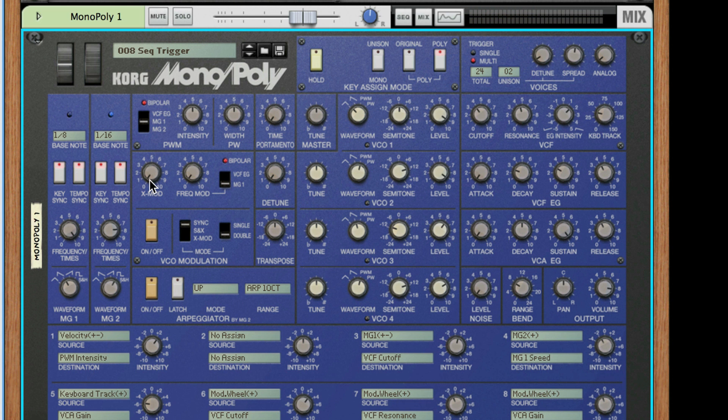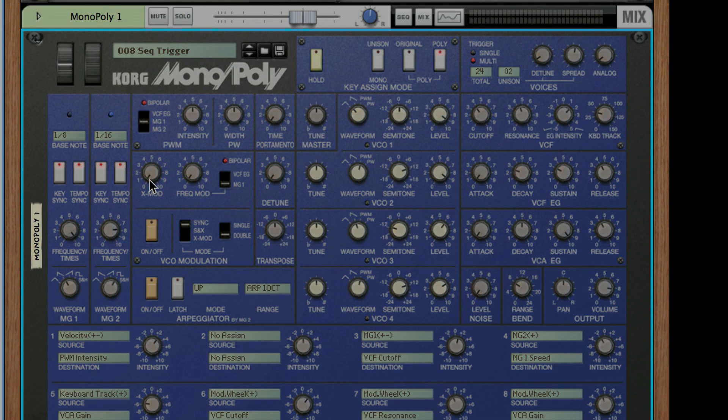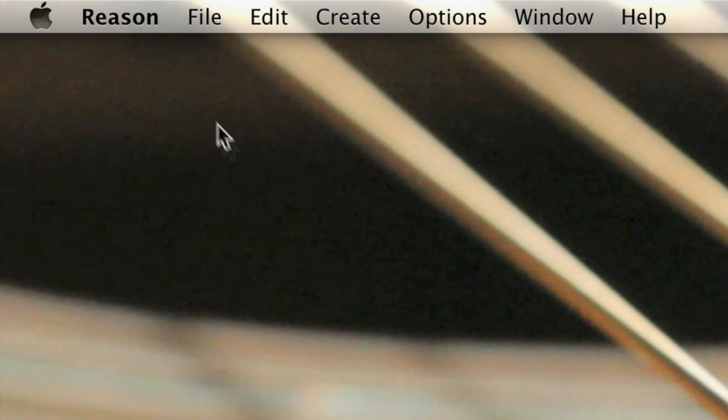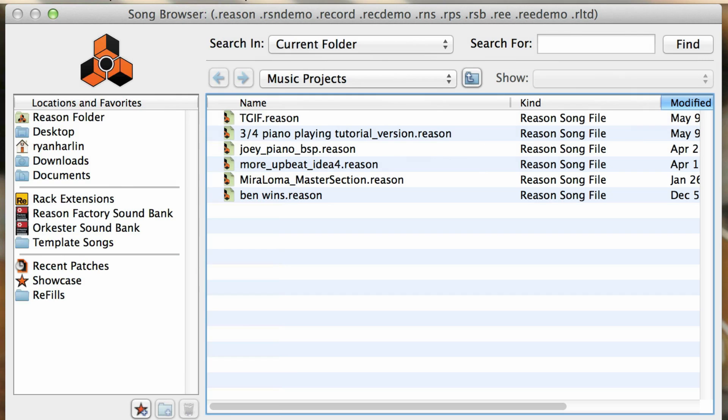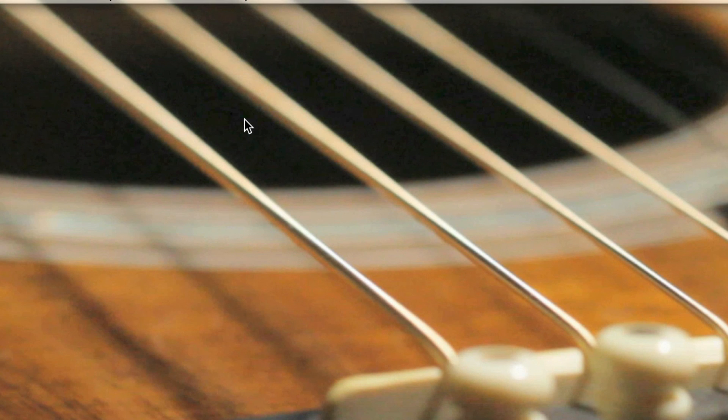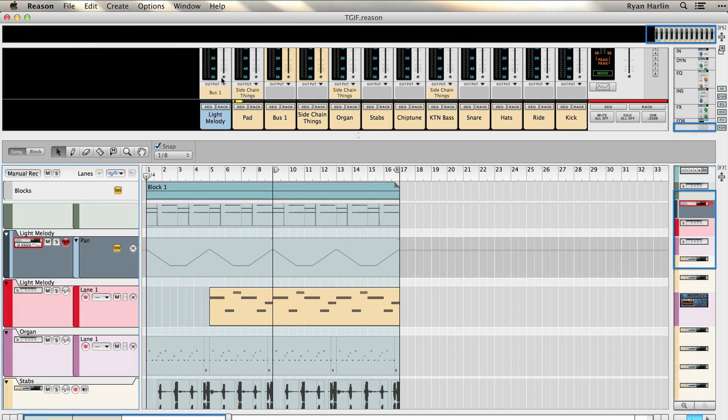Okay, I can already tell I'm gonna have a lot of fun with this one. The cool thing about rack extensions is that they're so seamlessly integrated with the other Reason devices you already have that you can try them out by swapping them into existing songs you're working on.